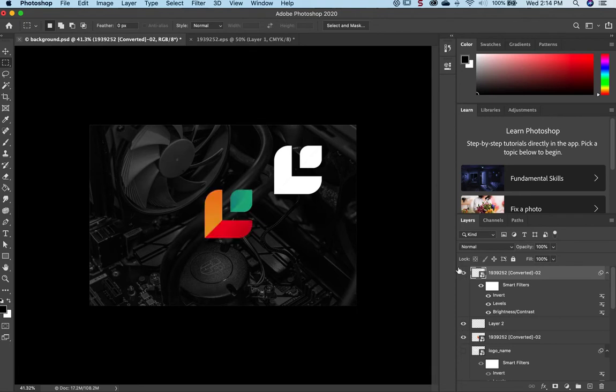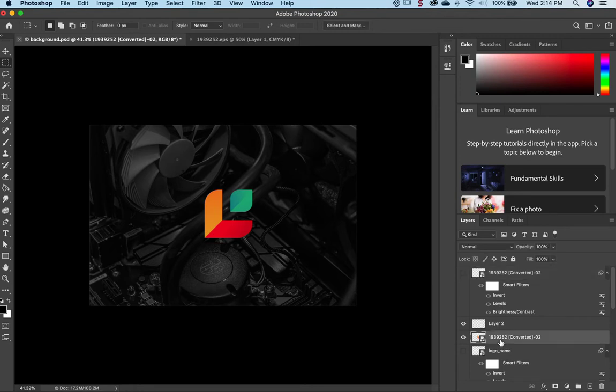Okay, so let's begin. I want to make sure that the layer of the logo is selected in Photoshop.